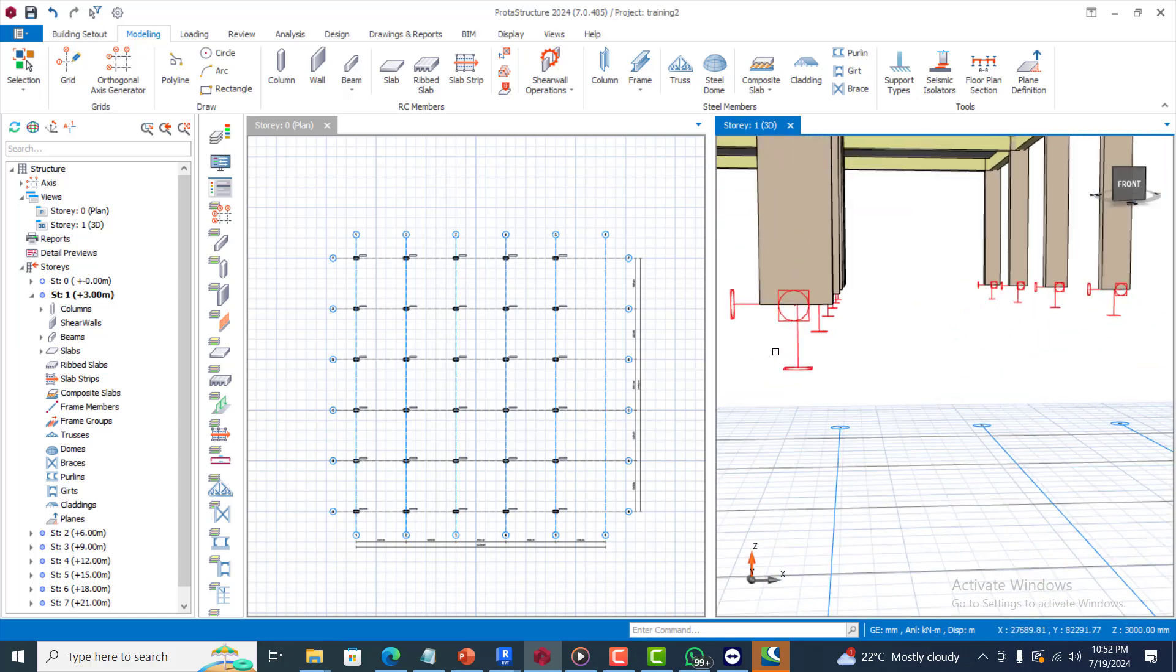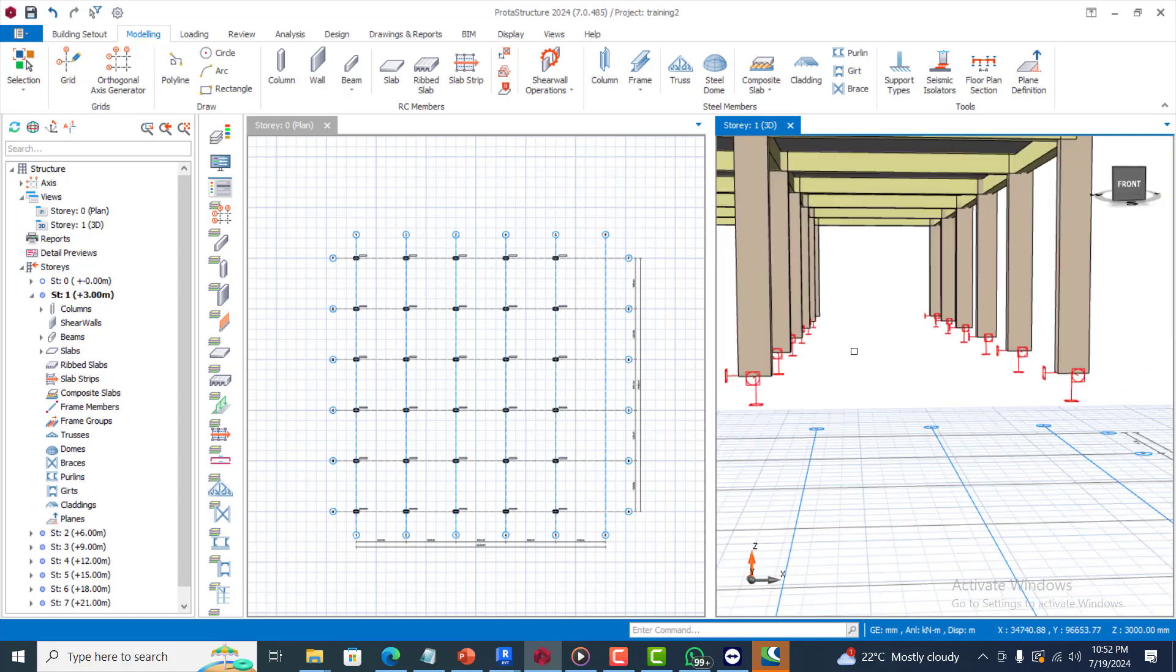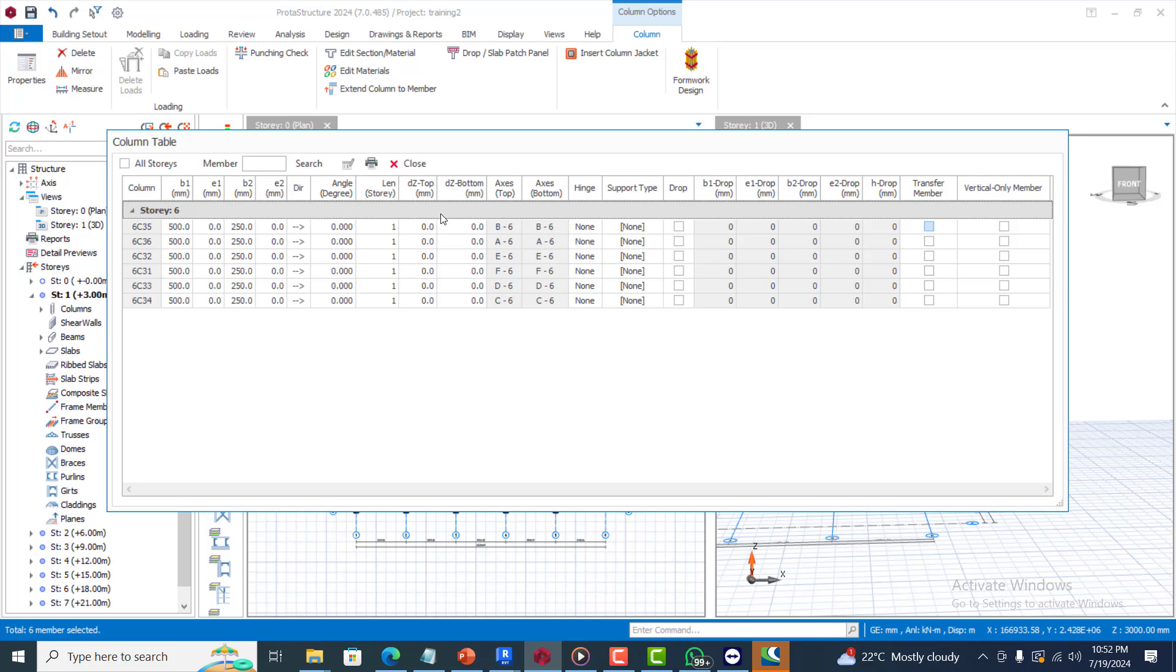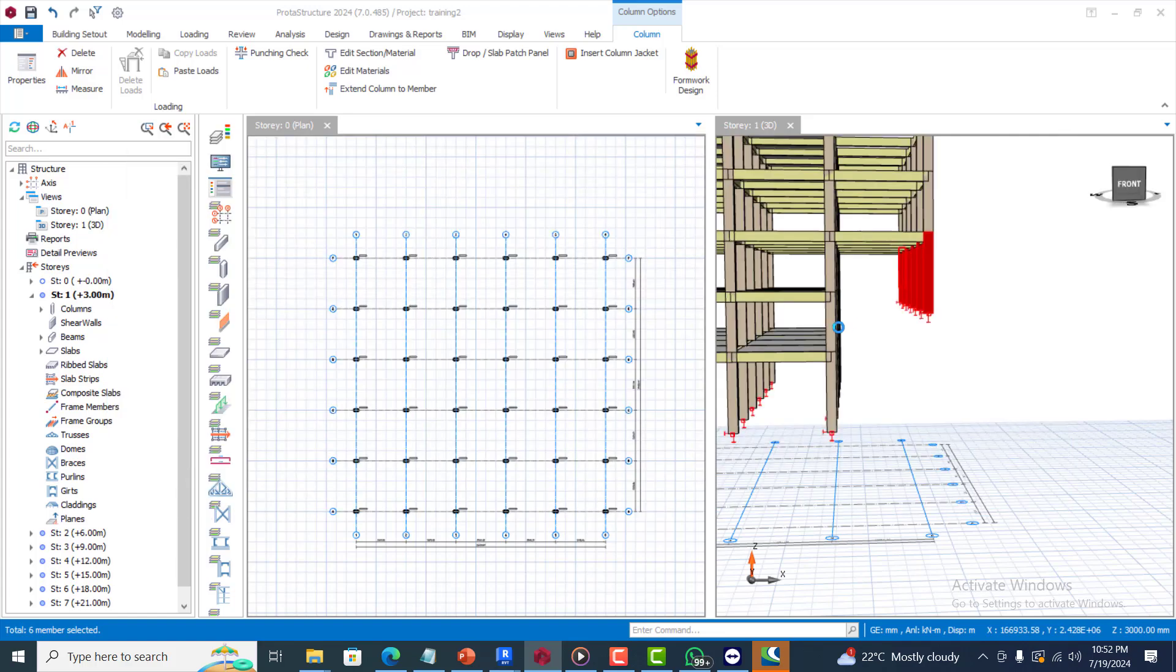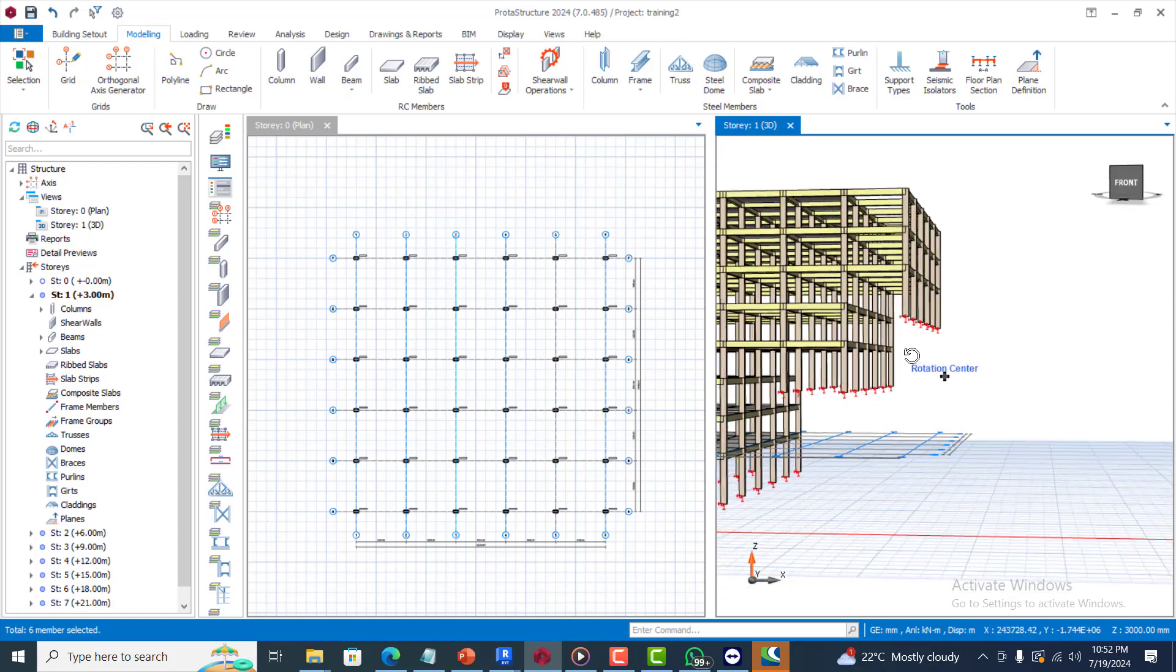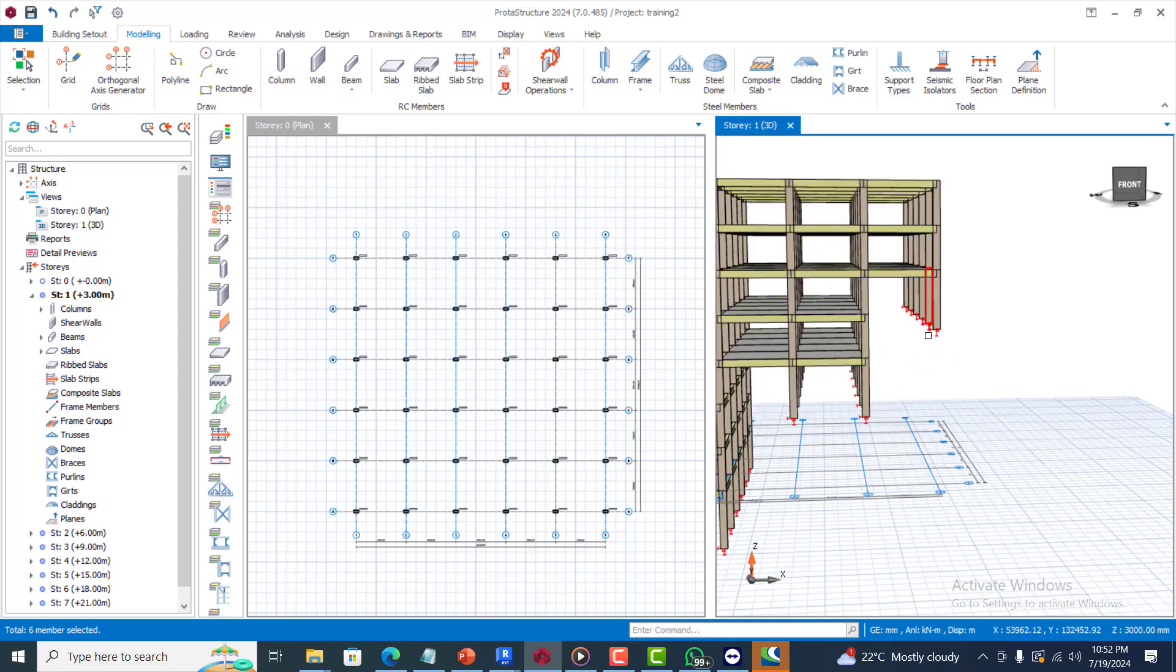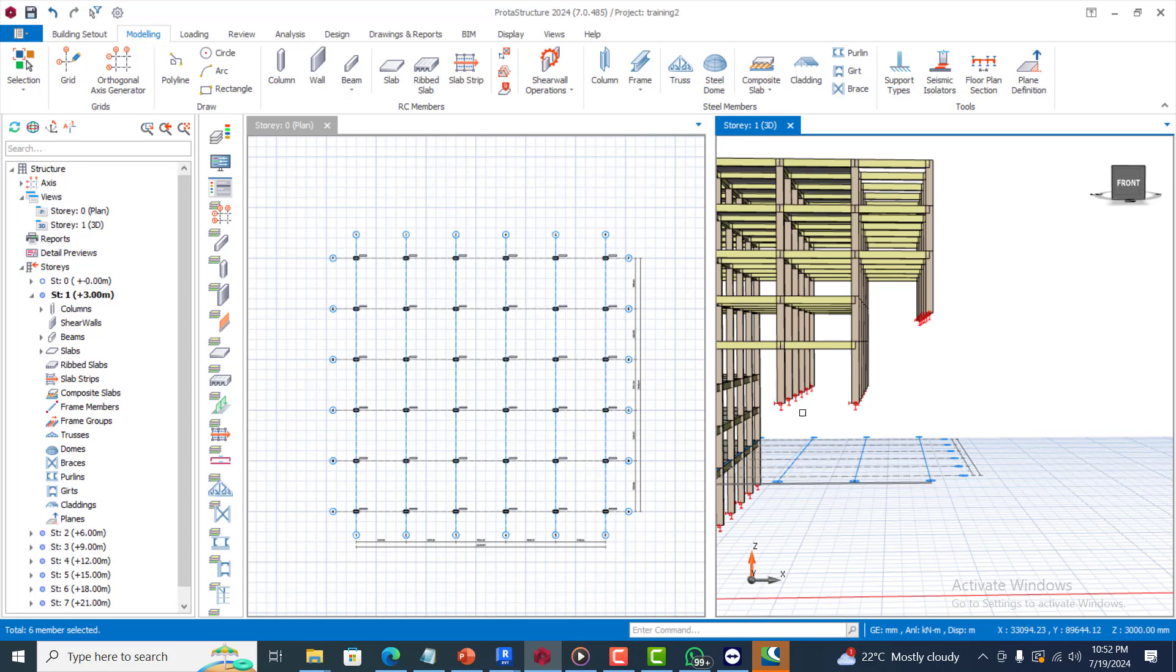Automatically those columns are going to be fixed. You can see the fix is showing, is reflecting here, showing us that this is a fix, they are all fixed. I will do similarly for this as well. I will highlight it all, right click, go to the properties, click on support type, click on this pencil drop down, click on support, click on OK, and then close this.